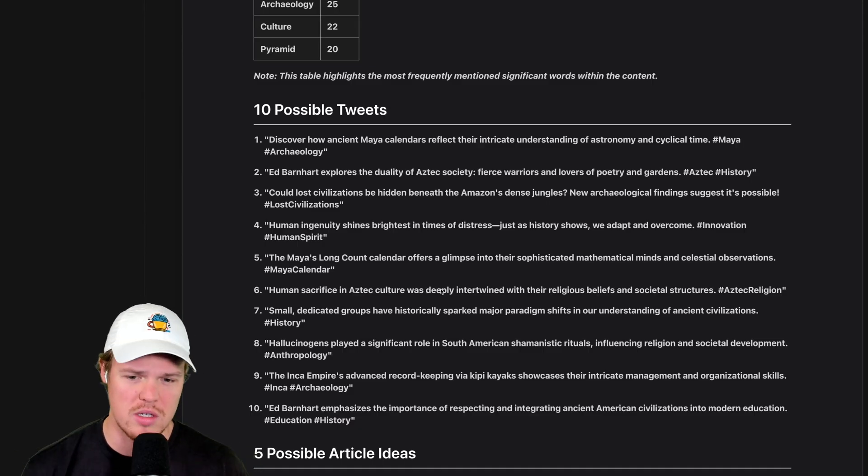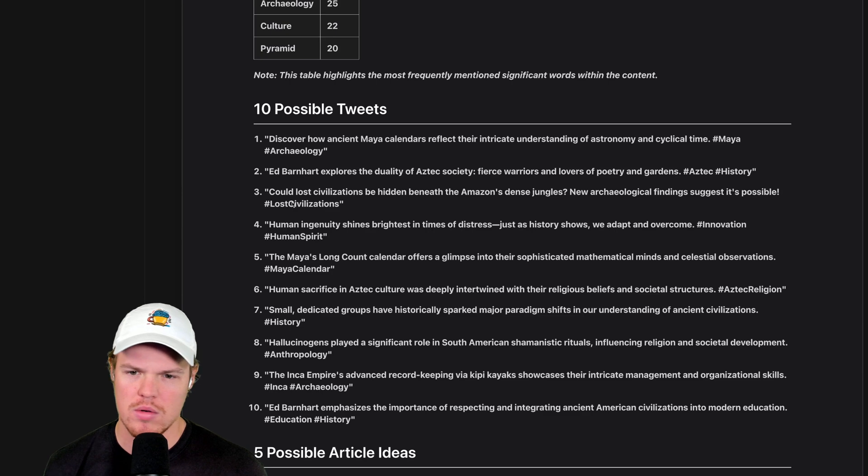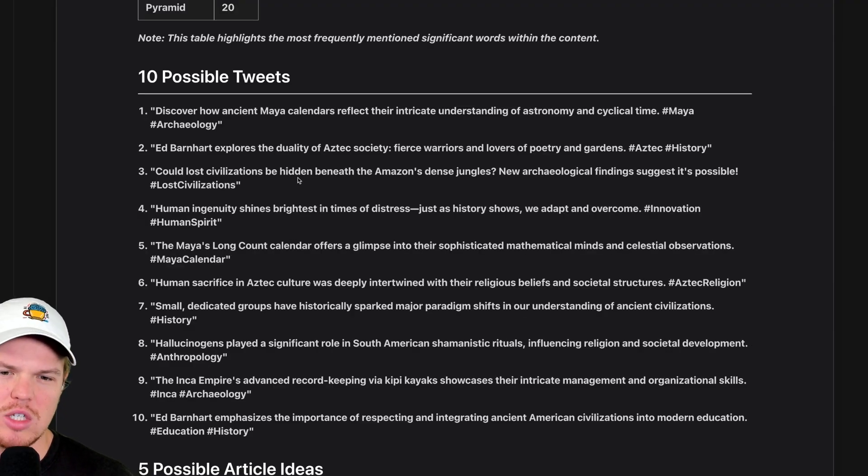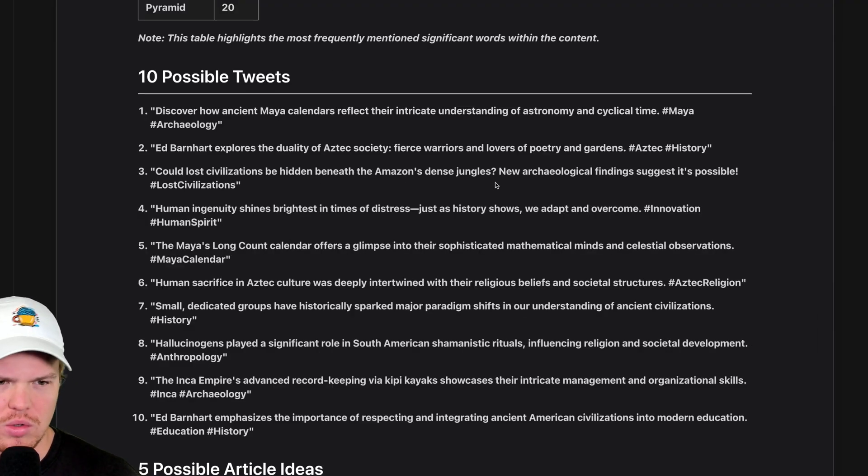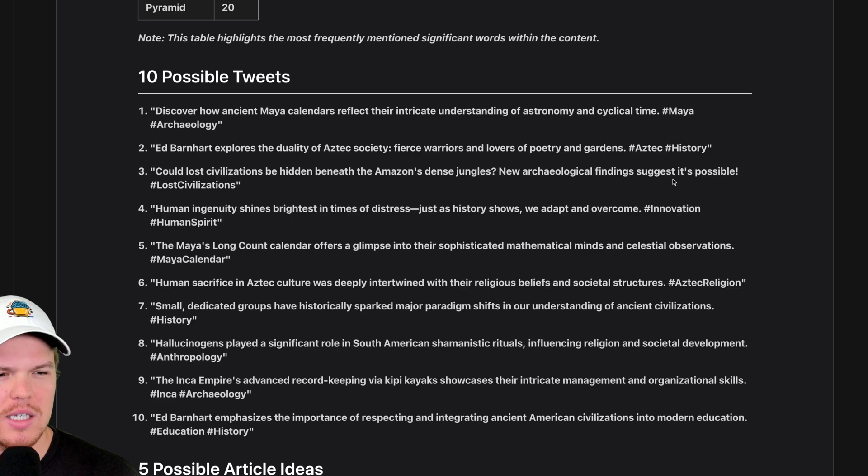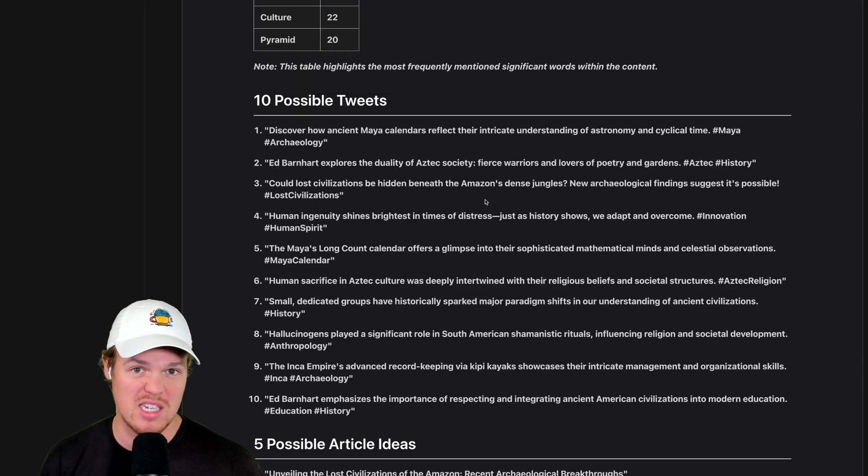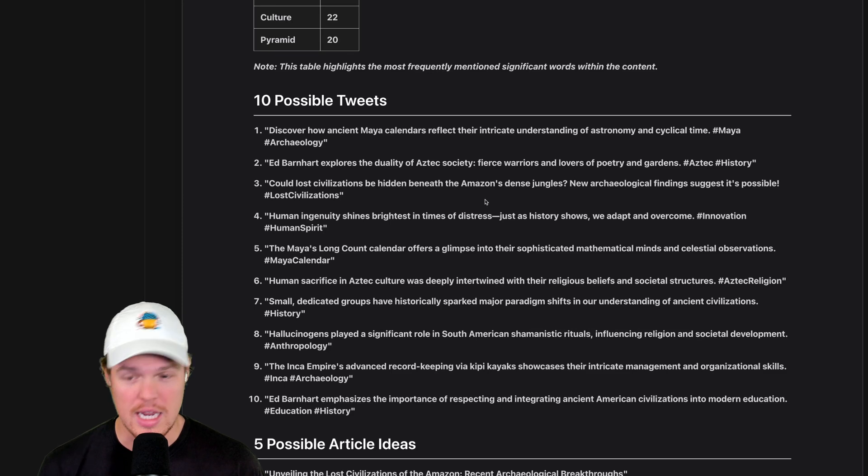10 possible tweets. Let's read one. Could lost civilizations be hidden beneath the Amazon's dense jungles? New archaeological findings suggest it's possible. Hashtag lost civilizations.